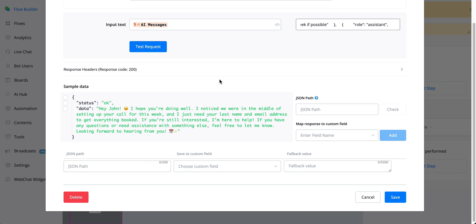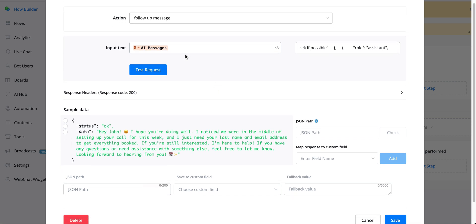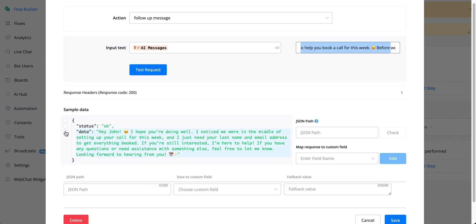So what this follow-up message now does is it dynamically analyzes the chat history between the user and the assistant or the AI agent, and then creates an engaging follow-up message to continue the conversation exactly where they left off.